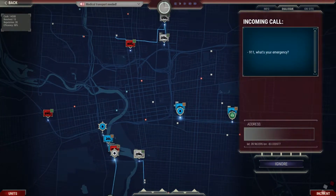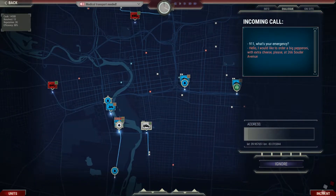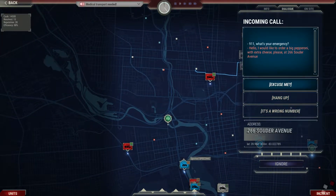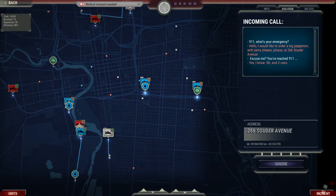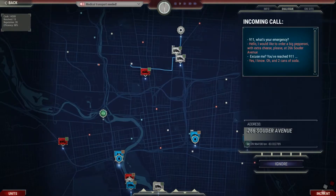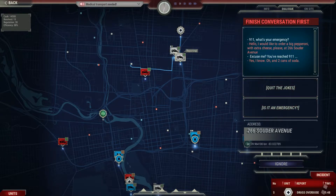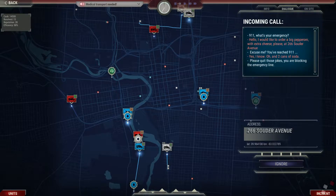9-1-1, what's your emergency? Hello, I would like to order a baked pepperoni with extra cheese, please — and two cans of soda. Excuse me, you've reached 911. Yes, I know. Please quit these jokes. You're blocking an emergency line.